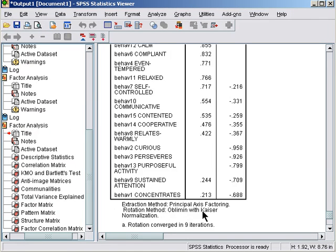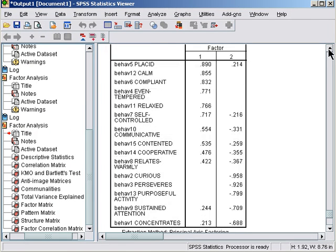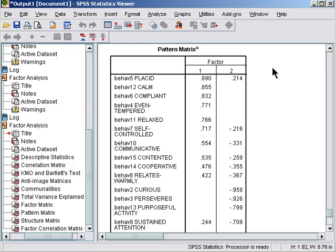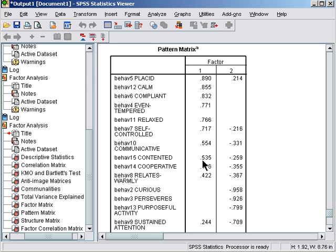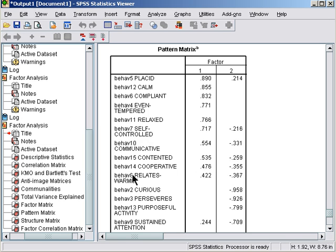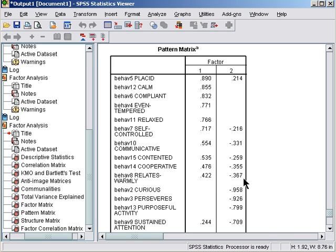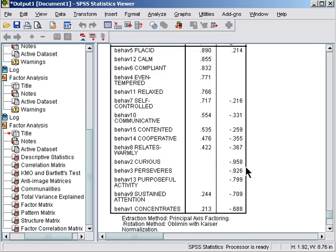Sorry, oblimin rotation. We have correlated factors. And it would seem that we have one factor down to roughly here. And these are the items with high primary loadings on factor 1 and relatively small cross loadings. But these two items here, behavior 14 and behavior 8, have similar primary loadings to cross loadings. So these are complex items and we will be a bit concerned about those and trying to work out whether they belong in the analysis or not.